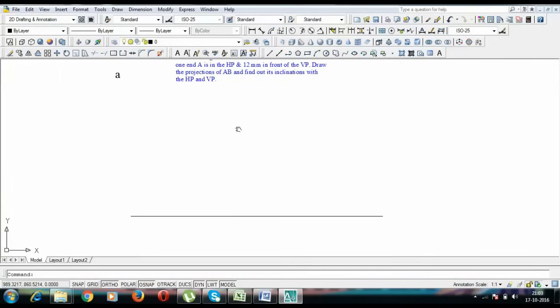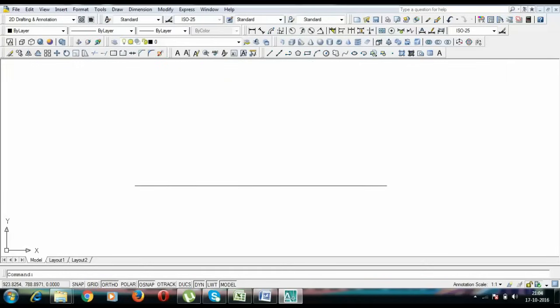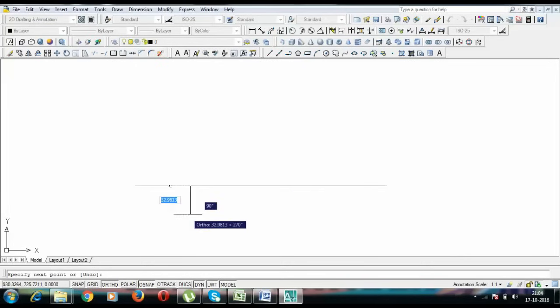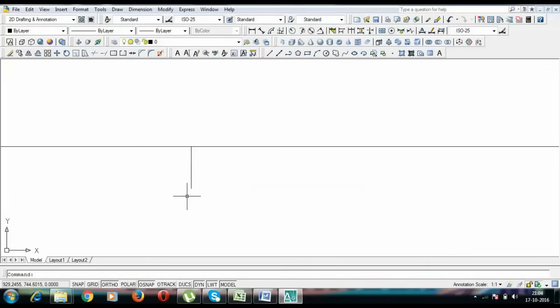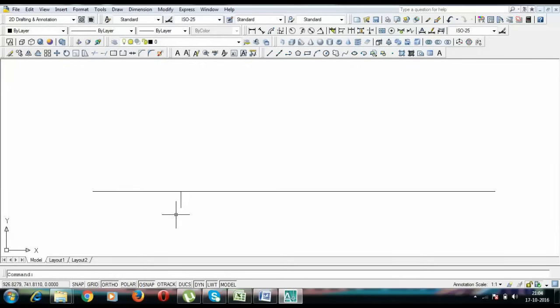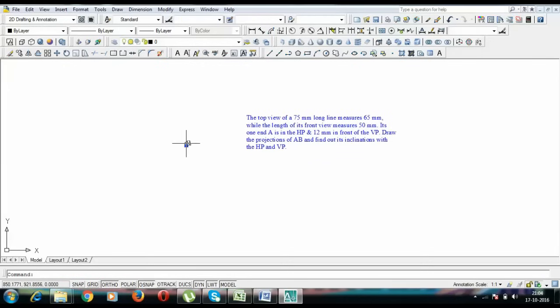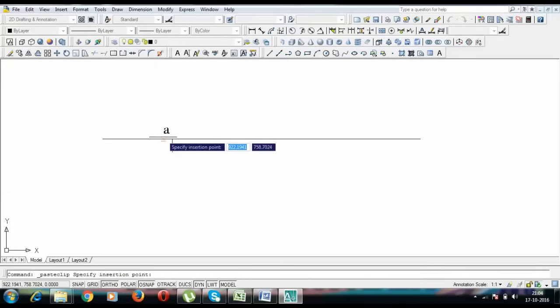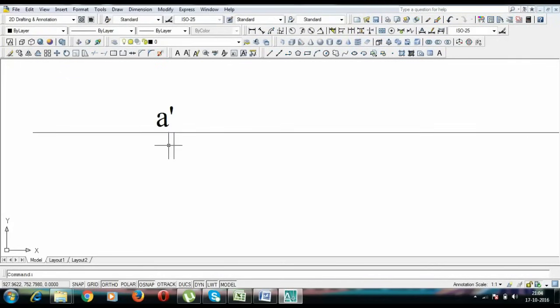So initially we are going to draw this XY line above which we have the vertical plane in which front view is going to happen, and below this XY line we have the horizontal plane in which we have the top views. Now to start off, we have this point and this is going to be 0 and this is going to be 12 mm below. We have this point as A dash, this over here is A dash and this over here is simply A.